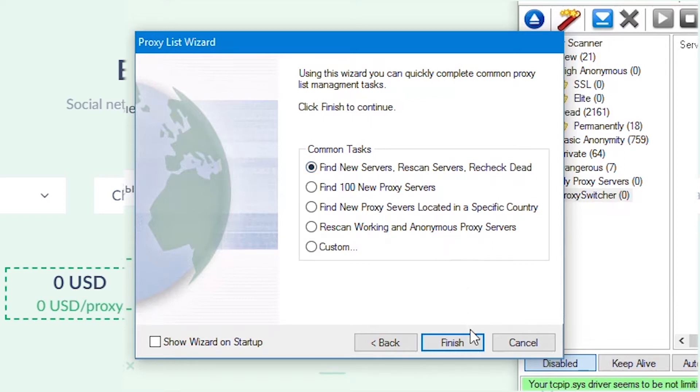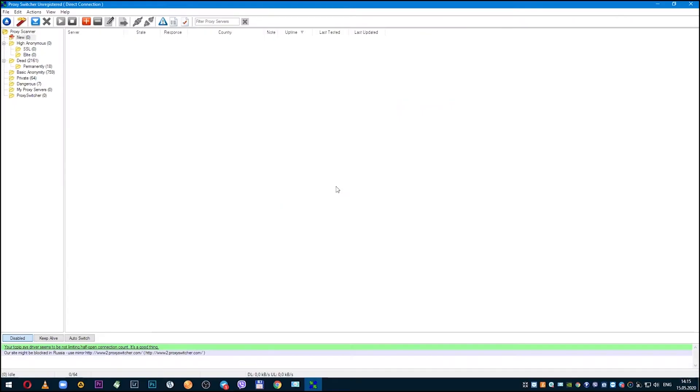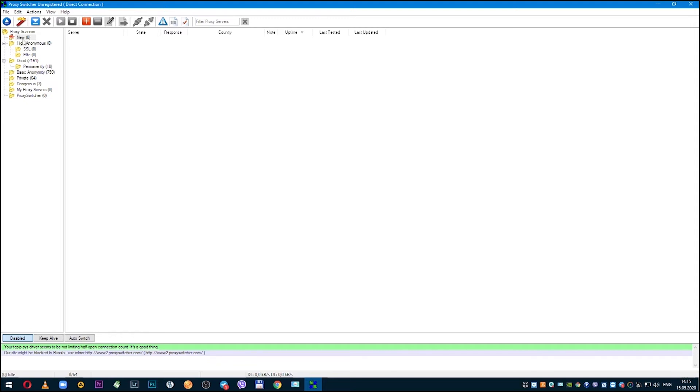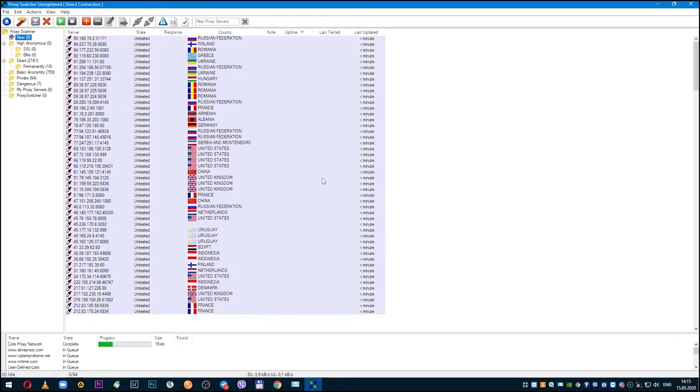After clicking finish, this setup menu closes and the Proxy Switcher workspace opens. The program pulls up proxies from various countries. It will take some time for all proxies to load, so I suggest you give Proxy Switcher time for this.